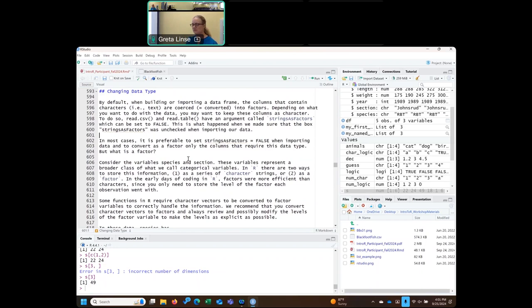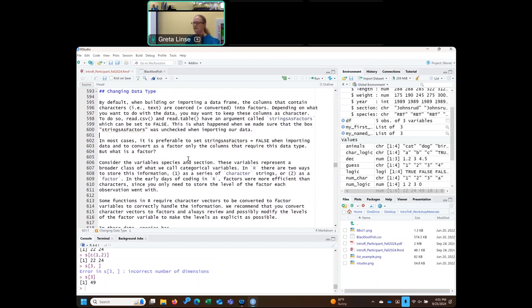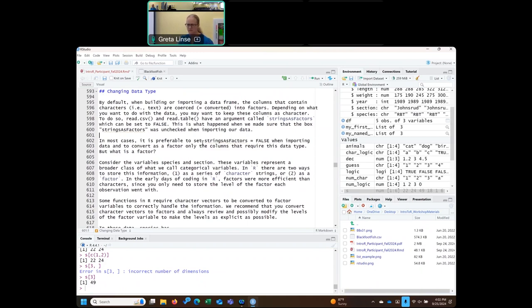There are certain functions that require storing things as factors because we want to make sure there are a limited number of categories. We want them to be in an ordered way so that we could plot them, for example. Some functions still require that and some don't, and sometimes it makes sense and sometimes it doesn't.